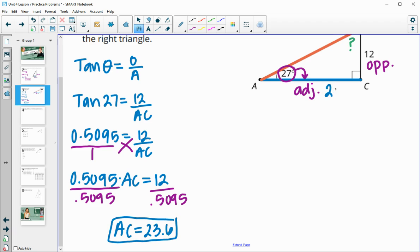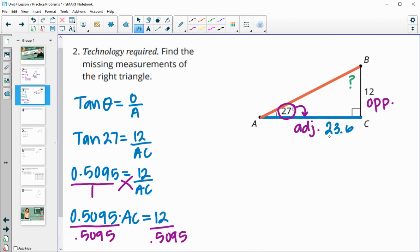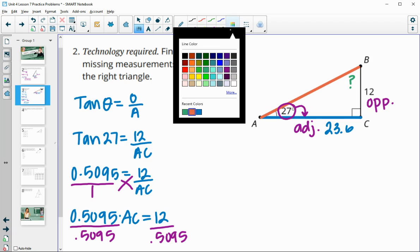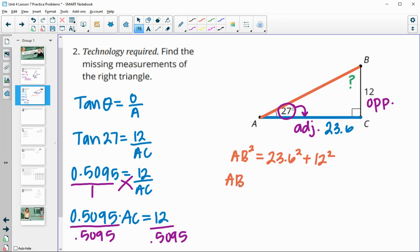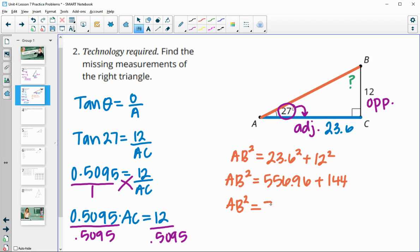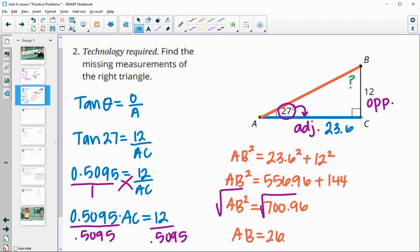Now that we've found AC is 23.6, you can certainly set up another trig function — a sine function with opposite and hypotenuse to find the orange side — or you can do the Pythagorean theorem. I'm going to do the Pythagorean theorem: the hypotenuse squared equals 23.6 squared plus 12 squared. That's 556.96 plus 144, giving us 700.96. We square root both sides and get that side AB is equal to 26.5.